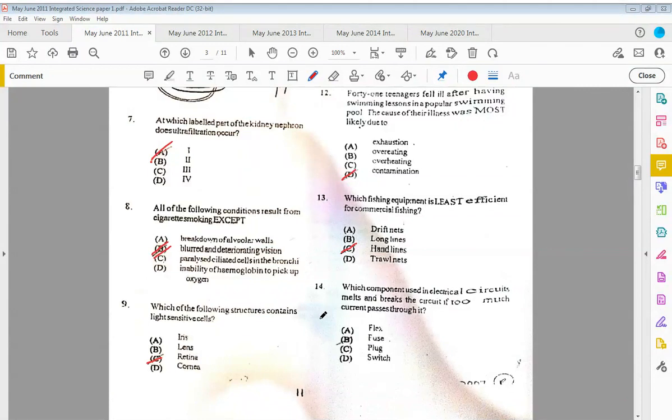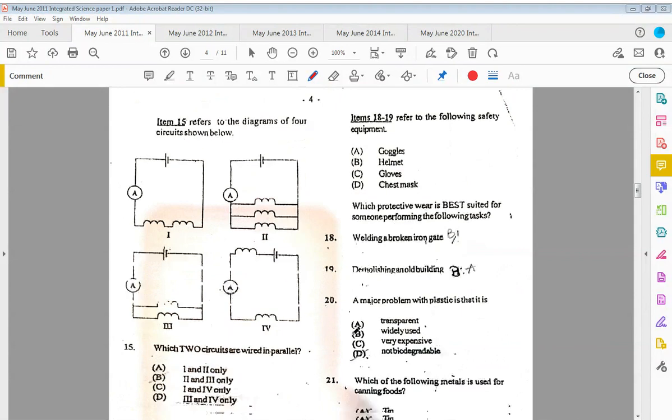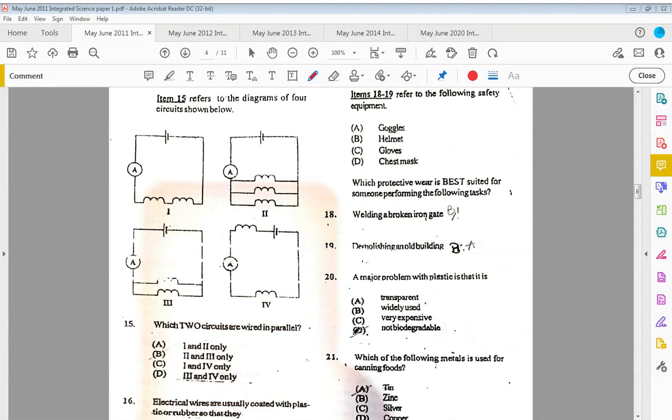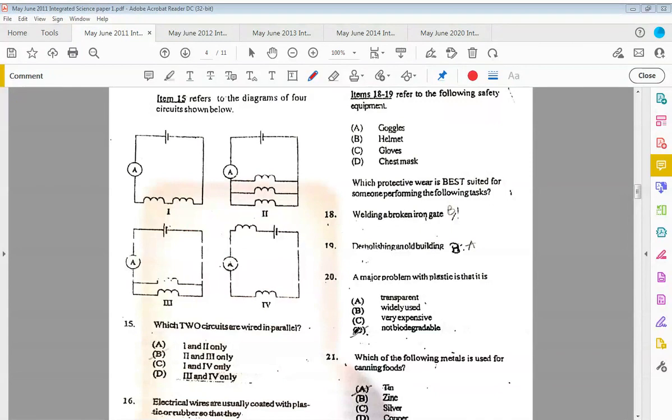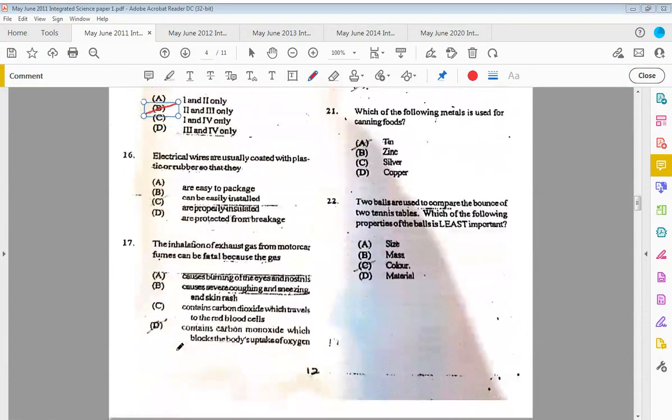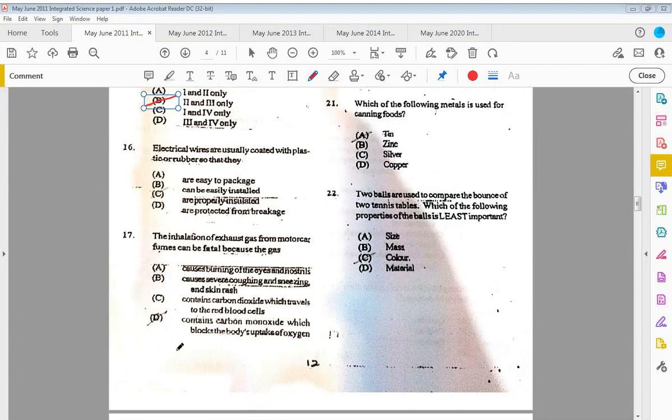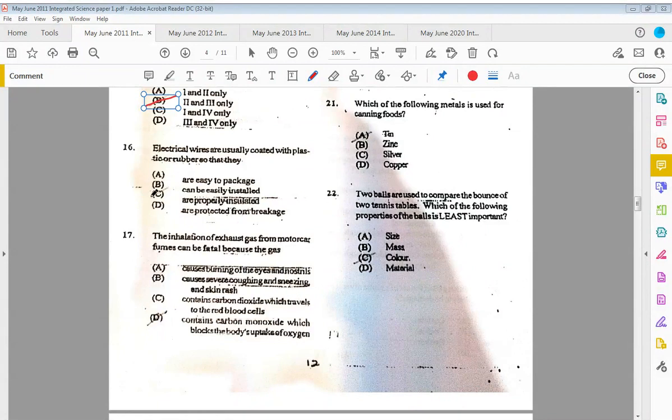Thirteen: which fishing equipment is least effective for commercial fishing? That would be C, hand lines. Fourteen: which component used in electrical circuits melts and breaks the circuit if too much current passes through it? The answer would be B, that's the purpose of a fuse. Item fifteen refers to the diagram of four circuits shown below. Which two circuits are wired in parallel? Parallel meaning one on top the next, so it's stacked, not in one line or continuous. So the answer would be two and three, which would be B.